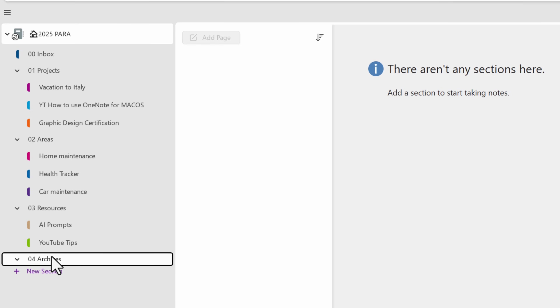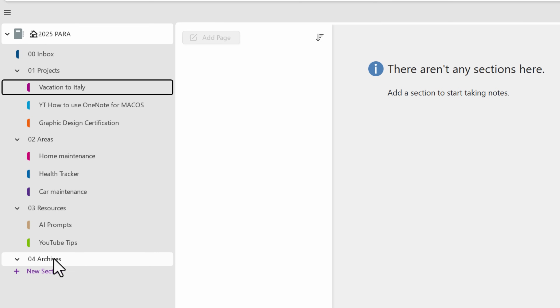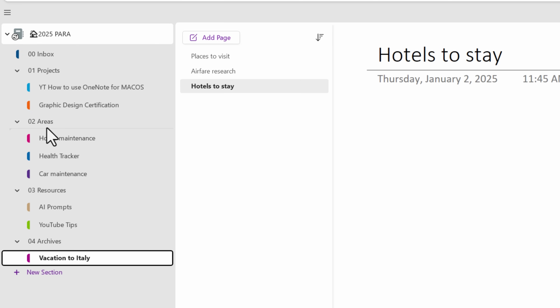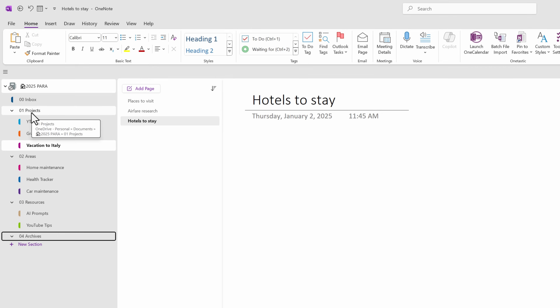For example, let's say our Italy vacation is now done — we can drag the whole section to the archive. This way, if we decide to visit Italy again in the future, we can drag it back to the Projects section for reference and update. One tip: you might be tempted to create a bunch of sections within each group thinking you'll add content soon, but Tiago advises that we only create sections as needed when you have actual content to put in them. It only takes a few seconds to create new sections, so you don't want to create a maze with a bunch of empty note pages.